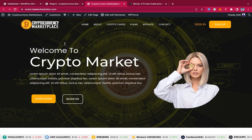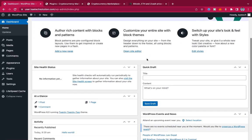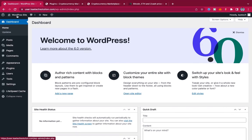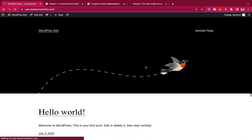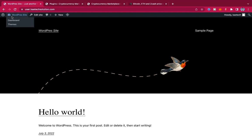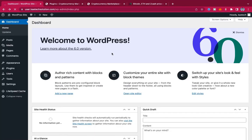So let's jump into the video. This is a new WordPress installation — as you can see there is nothing on it yet. Most of my videos don't go through installing WordPress because I know most of you know how to do that. But if you don't know how to install WordPress, I have videos on this channel covering that. So let's go back to the dashboard and start redesigning our website.